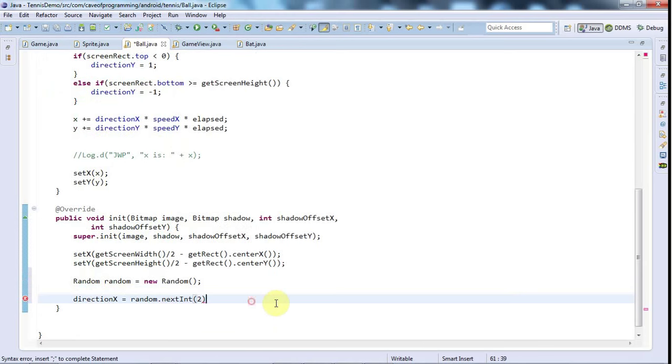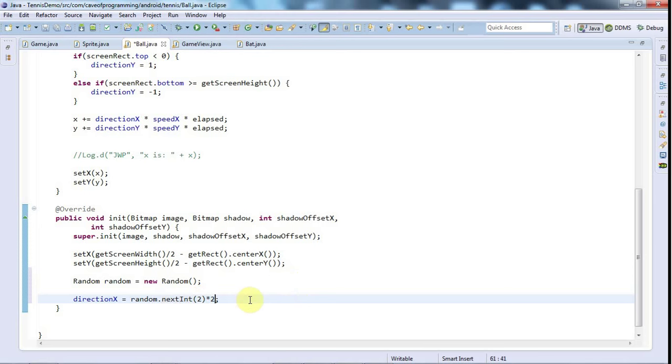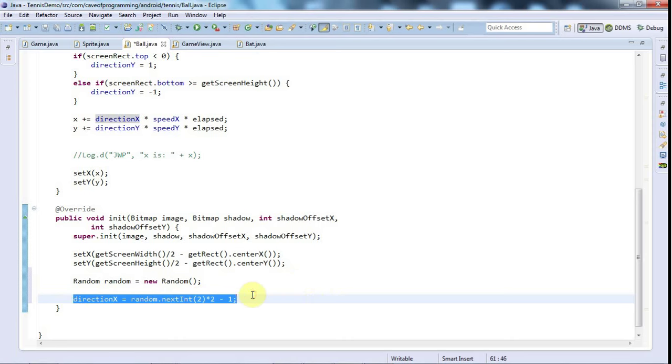It will give you a random integer up to but not including that value. If you say nextInt 3, you'll get three random values - 0, 1 or 2. If we pass it 2 we'll get one of two possible random values, 0 or 1. If we multiply that by 2, the random values will be 0 or 2 because 0 times 2 is still 0 and 1 times 2 is 2. If we then subtract 1, that maps 0 and 2 to minus 1 and 1. So this gives us exactly what we want - either minus 1 or plus 1.